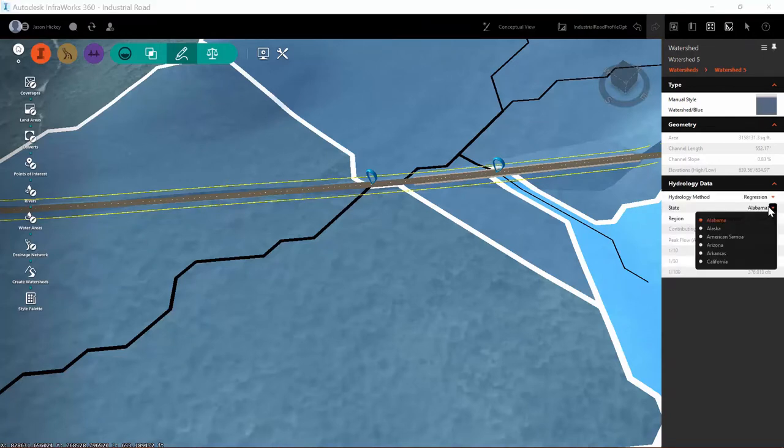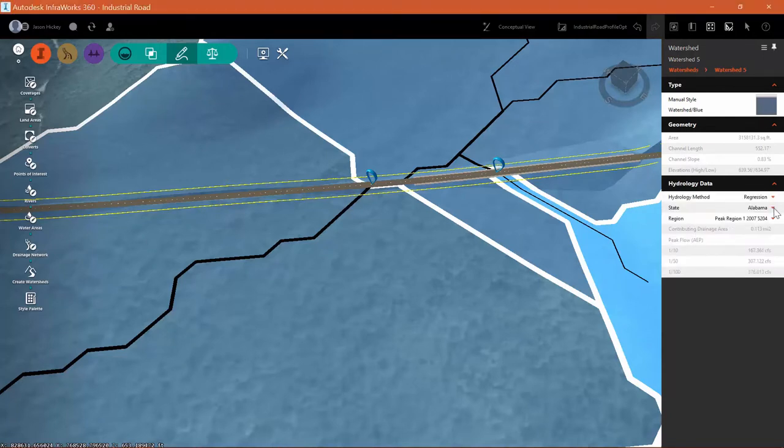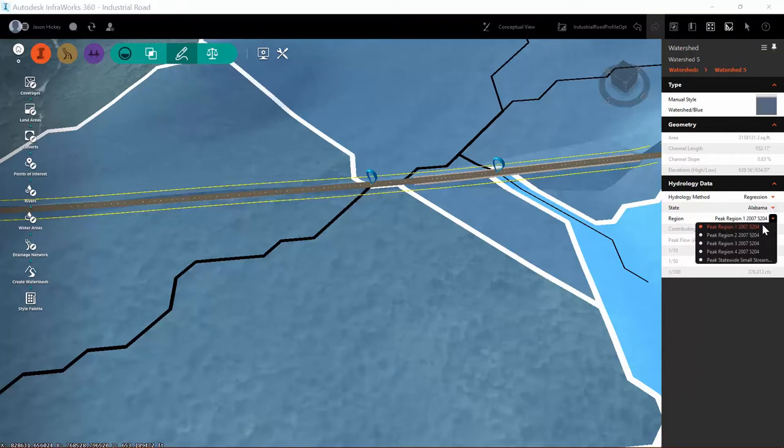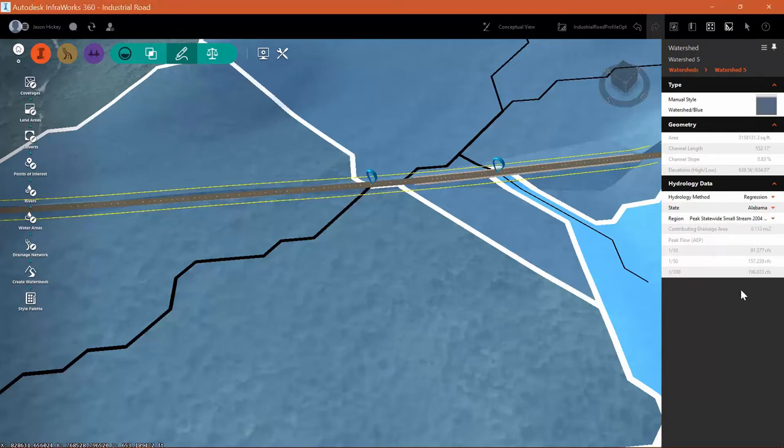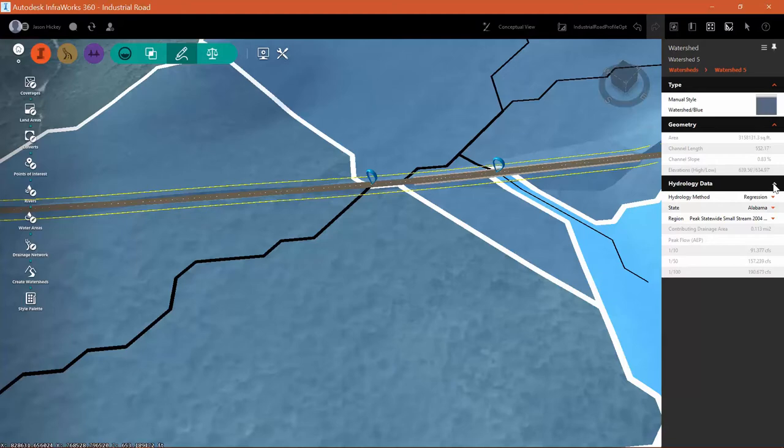I need to specify the state where we're working as well as the region. I'm going to select Alabama and use the peak statewide small stream 2004 region that's included within InfraWorks.